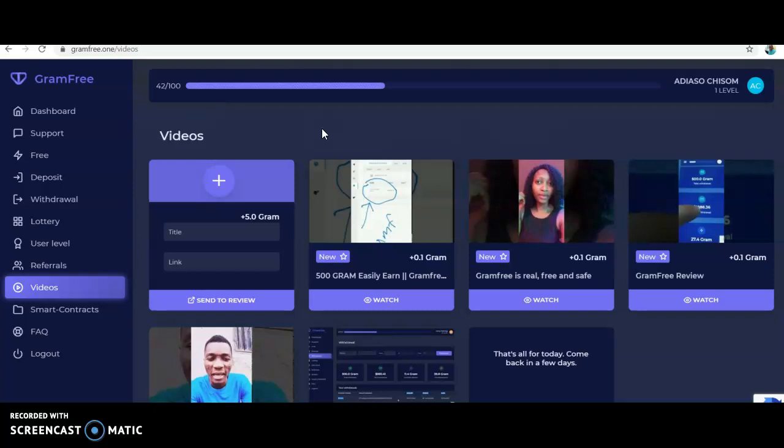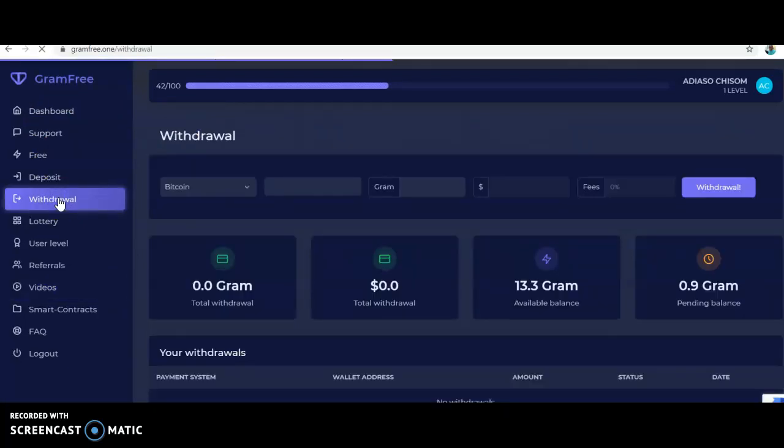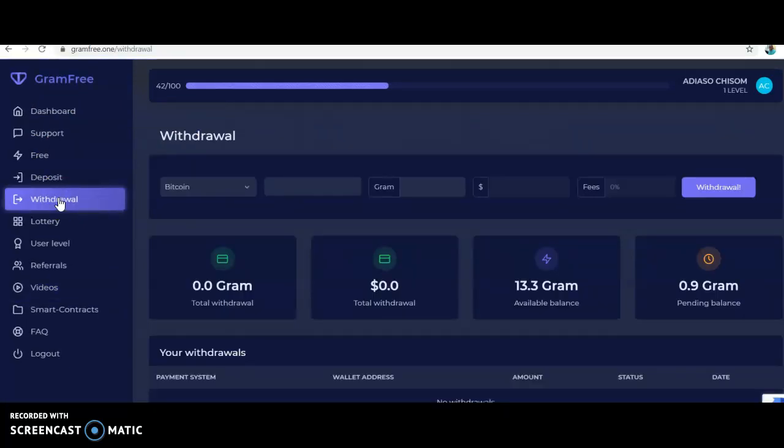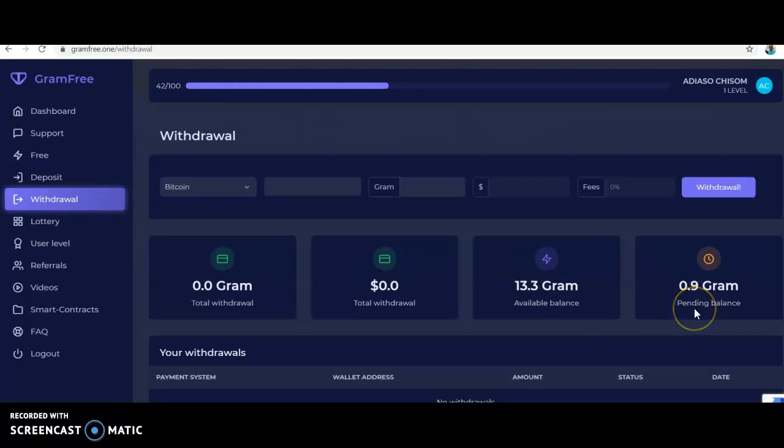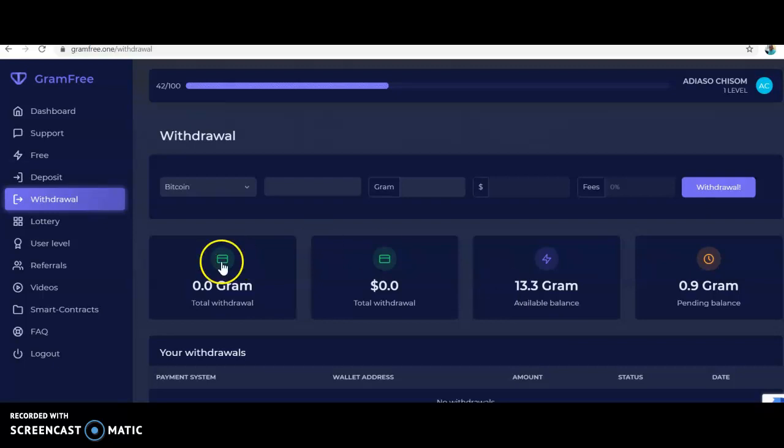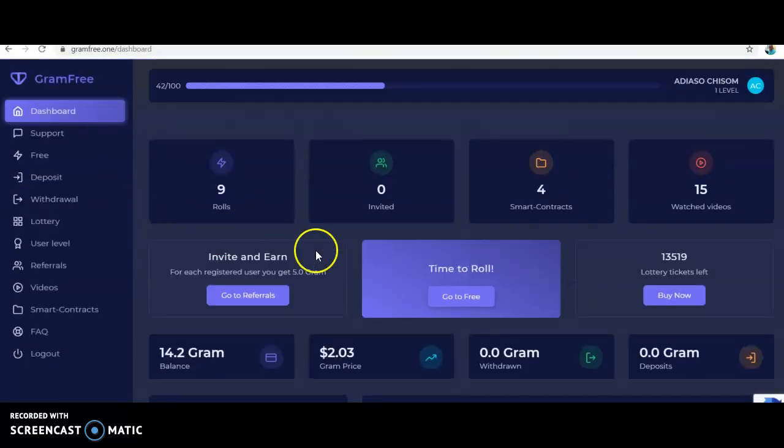One thing I want you to know is GramFree won't pay you until you have 500 available grams in your account. Let's go to withdraw to show you. They really need people to promote the site. This person has 13 grams available and some pending. She needs to have 500 grams to be able to withdraw, and it's possible - there are people who have done that. I've withdrawn like three or four times.